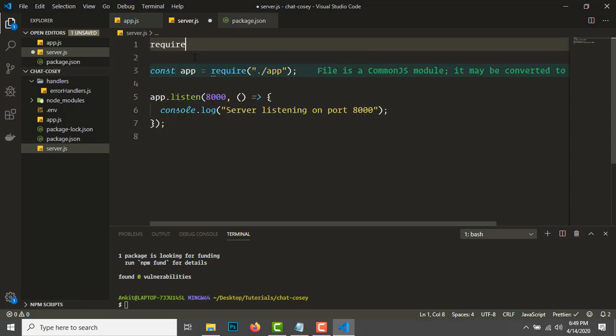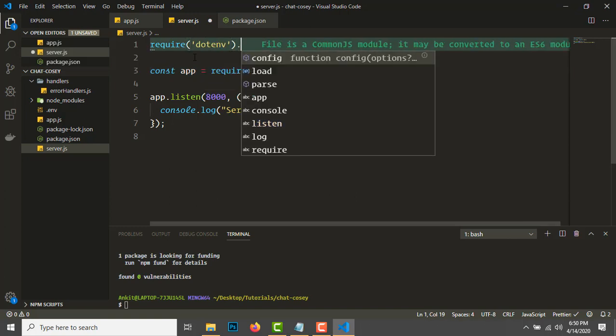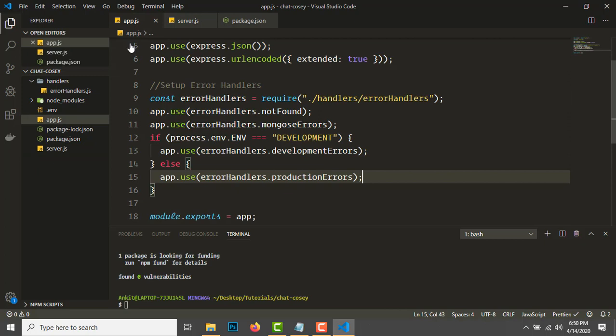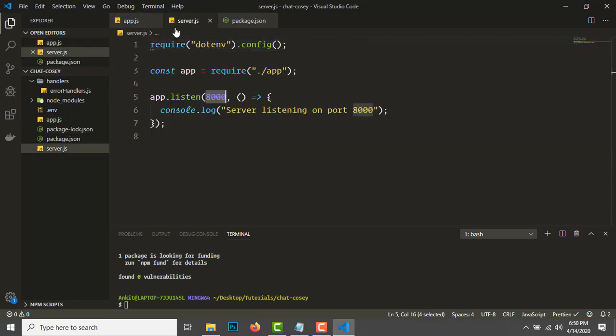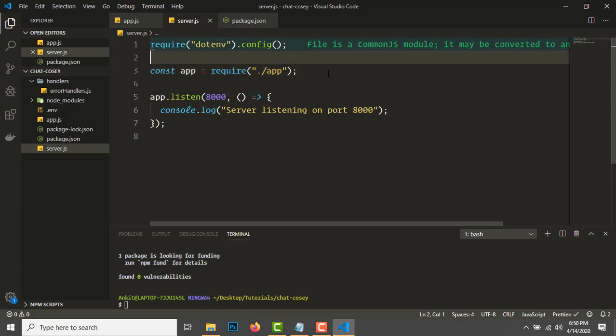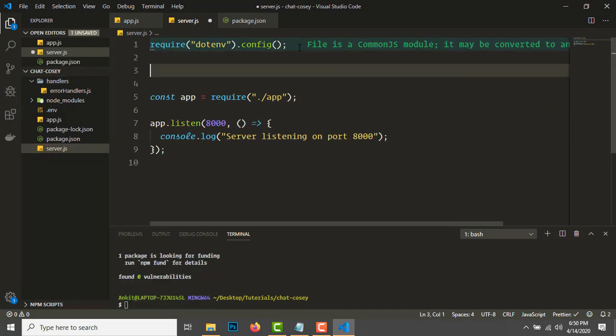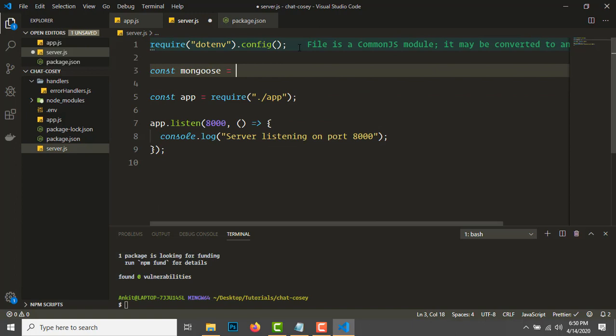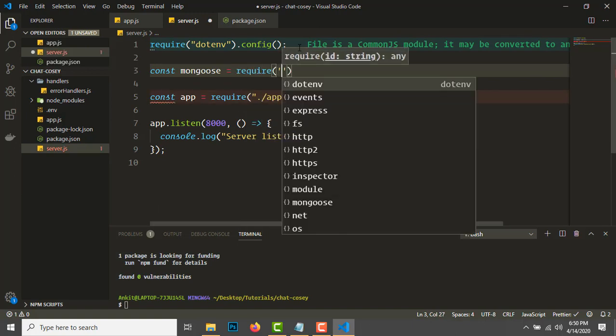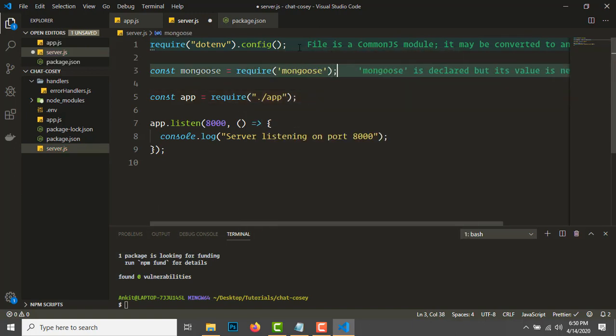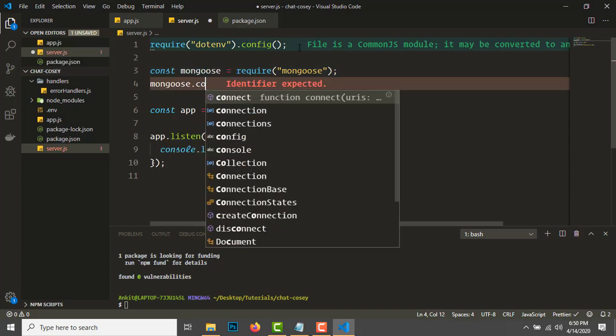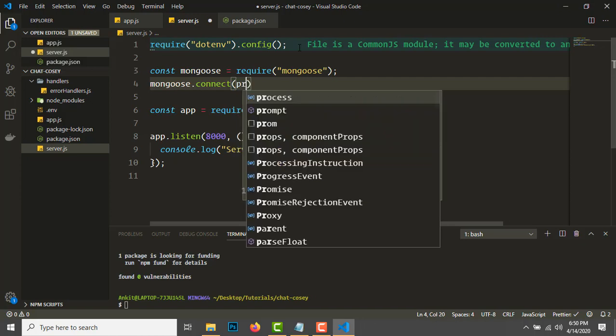Now let's set up the database. Const mongoose = require('mongoose'). First we need to connect to the database: mongoose.connect, the URL is process.env.DATABASE.